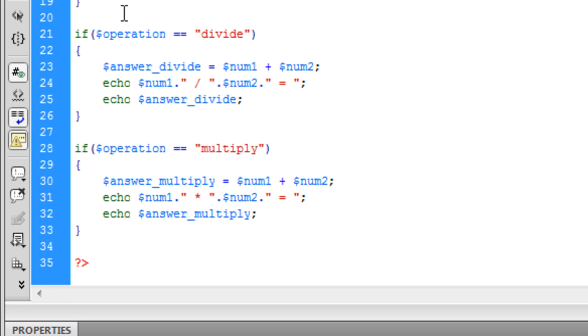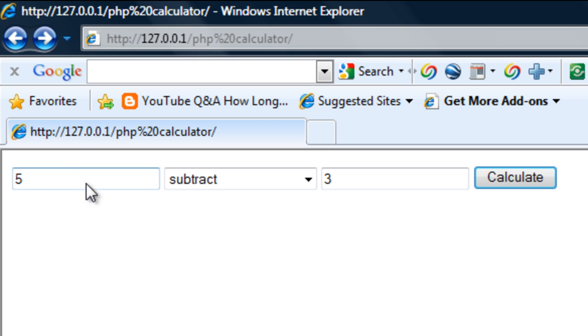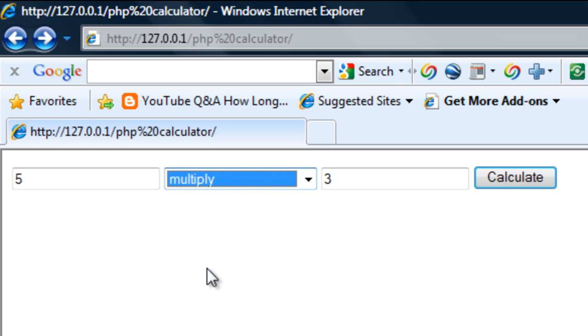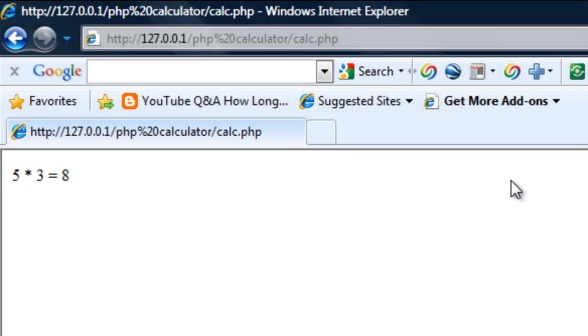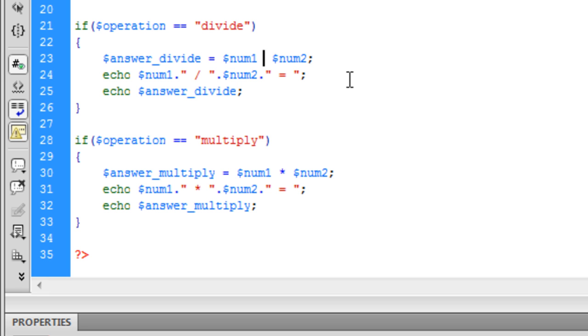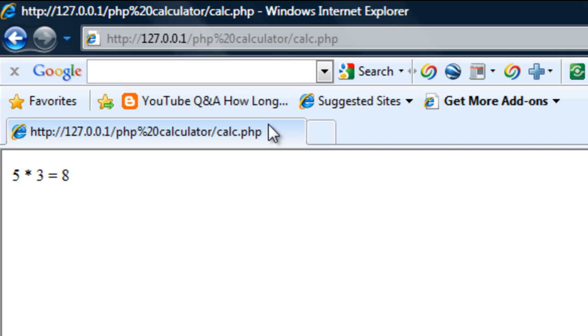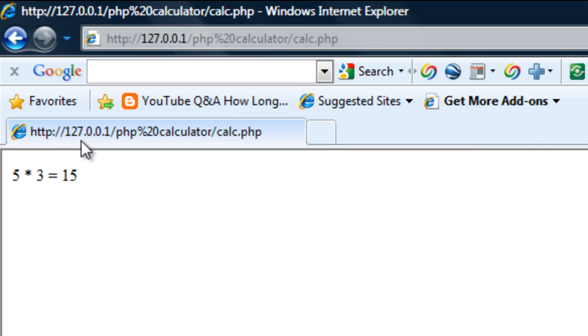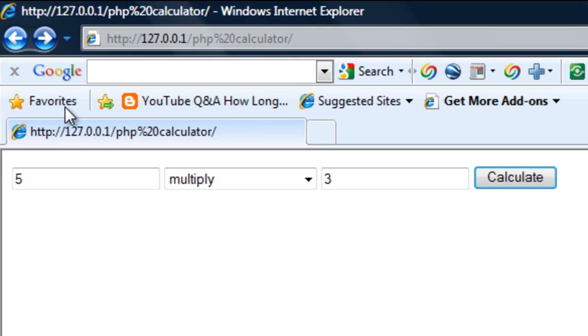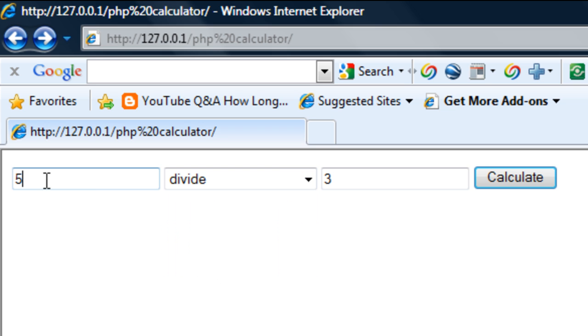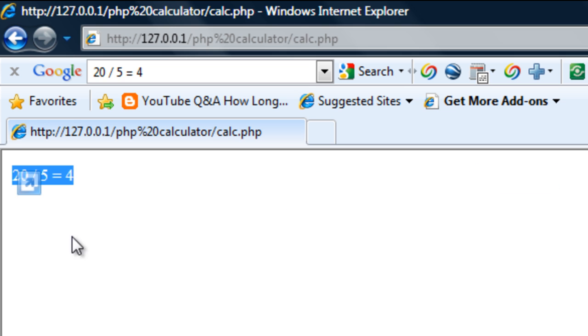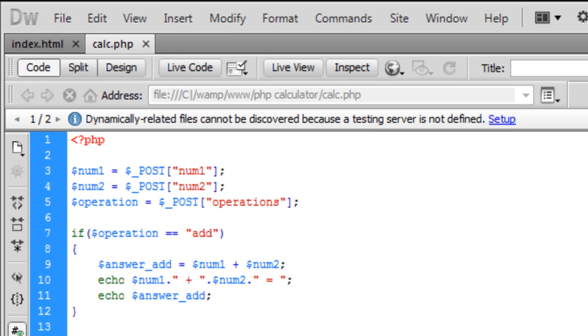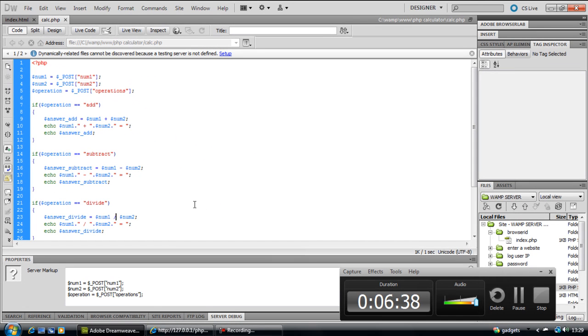Right so I think we're good to go there now. So if I test this out 5 multiply by 3 we should get 15. 5 multiplied by 3 is 15. And if I select divide and then say 20 divide by 5 we should get 4. So that's basically just a simple calculator. Thanks for watching and I'll see you in the next tutorial.